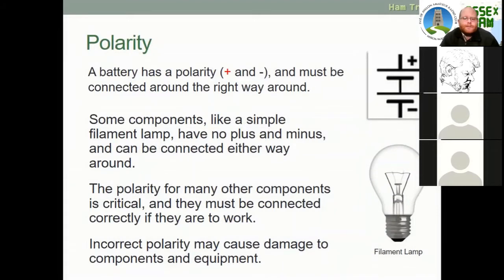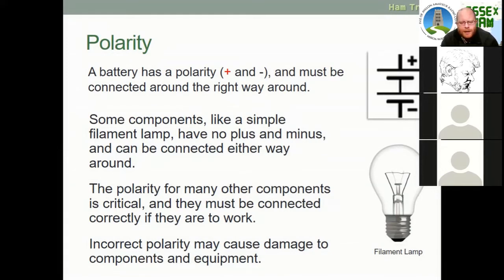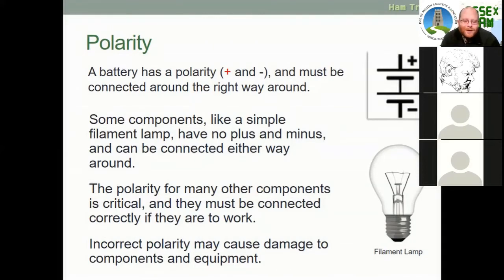A battery has a polarity — positive and negative — and must be connected the correct way around. Some components like a simple filament lamp have no plus or minus and can be connected either way. But for more complex circuits it is crucial that the battery polarity is connected correctly; connecting it the wrong way around may cause damage to your equipment.